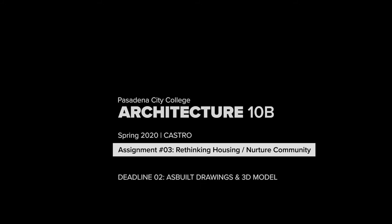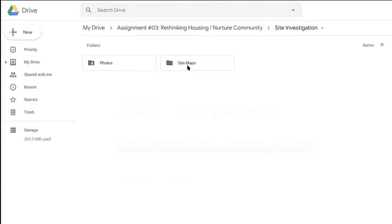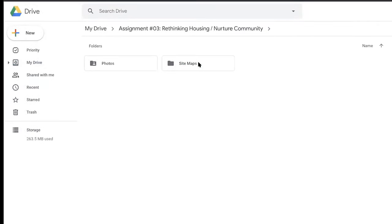I have created a folder on the drive where I have put Assignment Three: Rethinking Merge Community Site Investigation. Everybody should have access to this — if you don't, let me know. It's a shared folder where I put photography I took of the site when I visited, and site maps we're going to use for the next portion of the assignment.